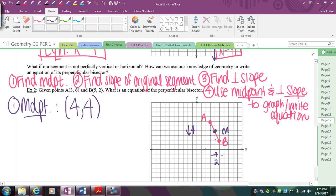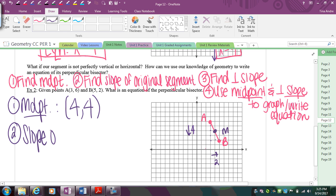I know the perpendicular bisector has to go through that midpoint and be perpendicular to segment AB. Step two: find the slope of AB. You have options — change in y over change in x, your formula, or count it. By counting the midpoint I've already counted my slope, which is a nice thing about doing these on a graph.